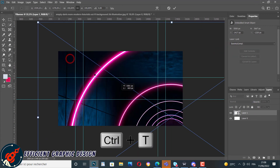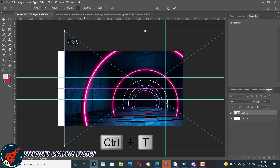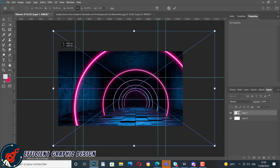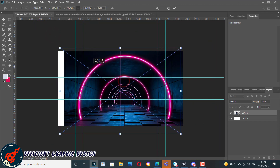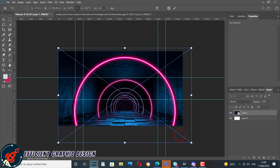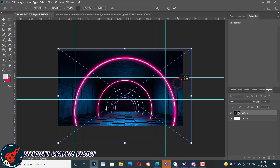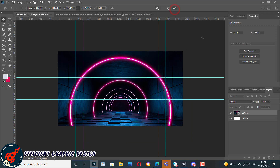We use this background image, convert it to a smart object, and using Ctrl+T from the keyboard we resize and scale it until it is convenient with our dimensions. We try to make it appear at the center of our document.